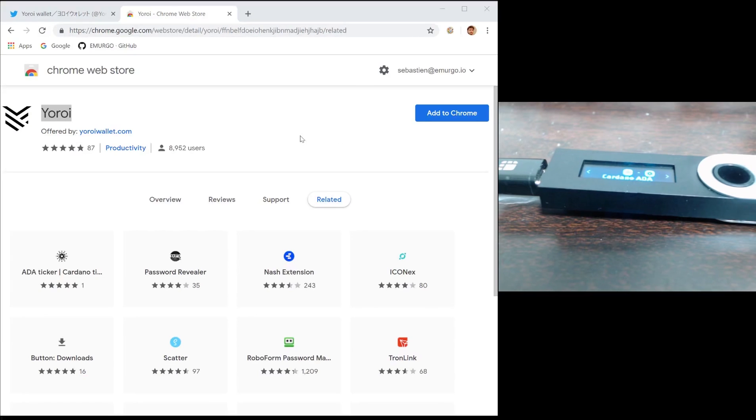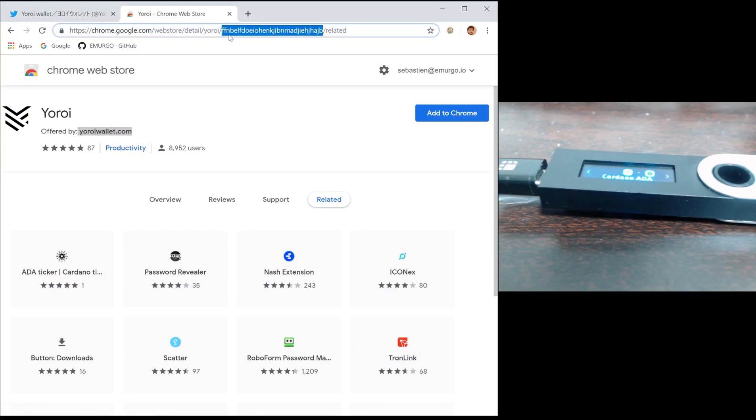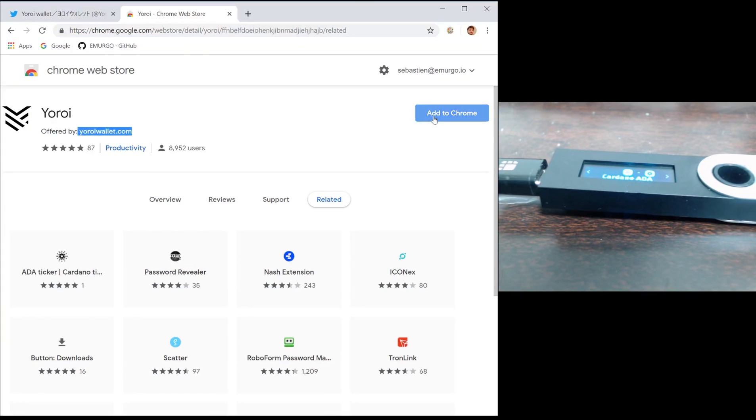Make sure you are not downloading a fake app, so be sure to check that it is offered by Emurgo and that the URL is correct. Now press add to Chrome.